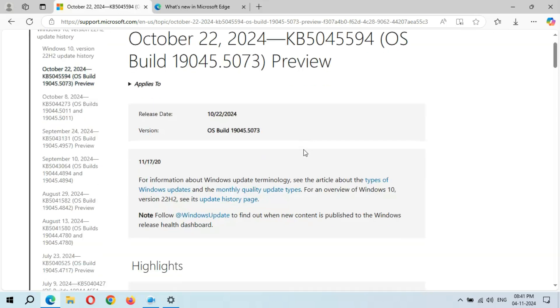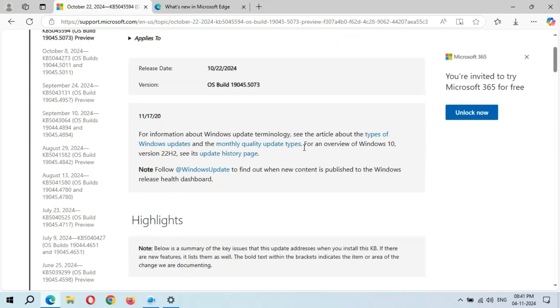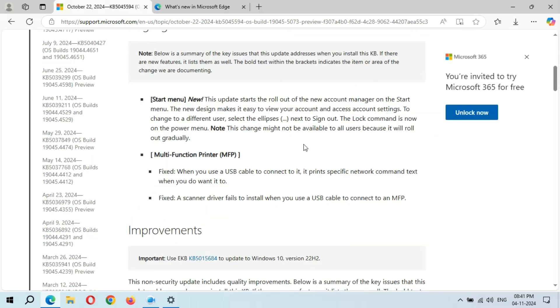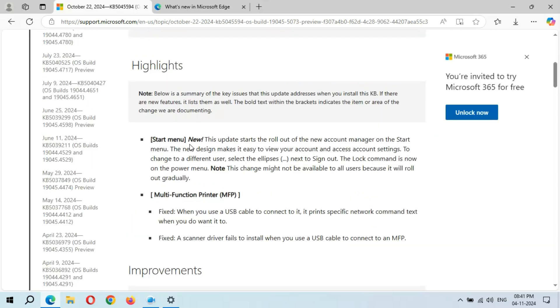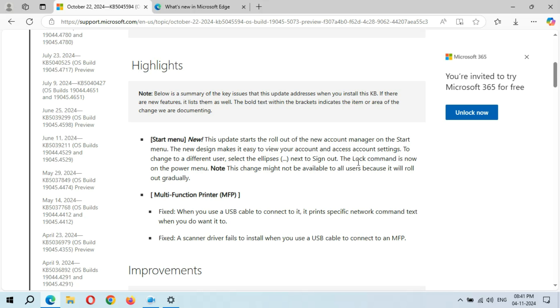If we go to highlights, you can see Start Menu New. This update starts the rollout of the new account manager on the Start menu. The new design makes it easy to view your account and access account settings. To change to a different user, select the ellipsis next to sign out. The lock command is now on the power menu. Note this change might not be available to all users because it will roll out gradually.